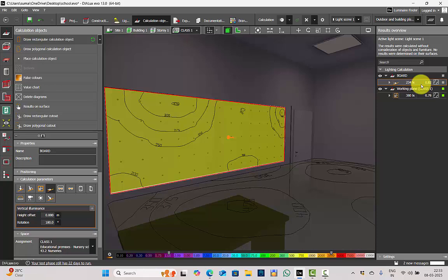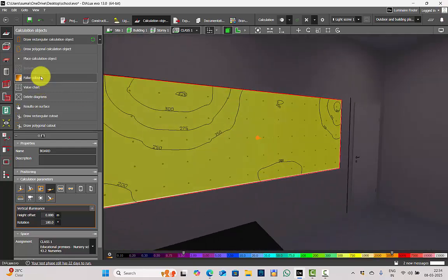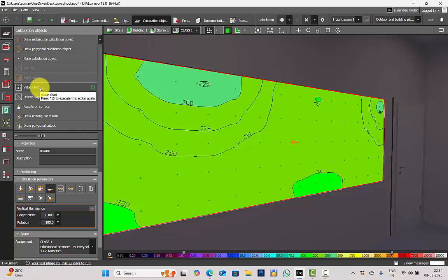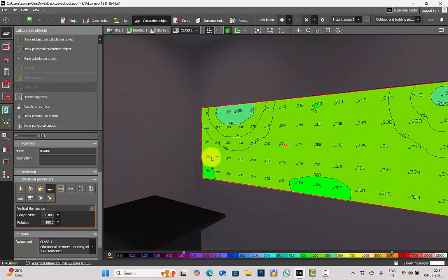In your lighting design handbook, if your project is critical and it has a specific illuminance level to be met even on the vertical surface, the lighting code will mention how much you have to achieve on vertical surfaces. You can click on the surface if you want to see the illuminance level in false color. You also have an option to view it on the value chart.